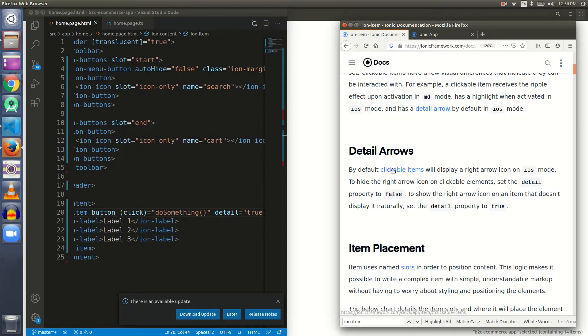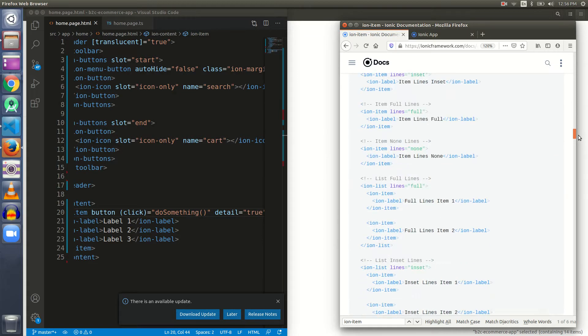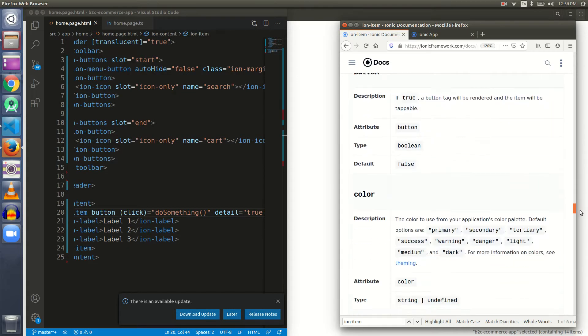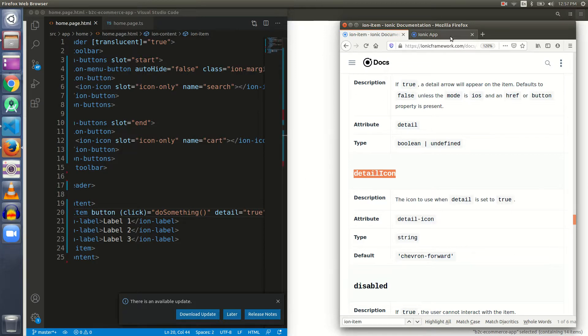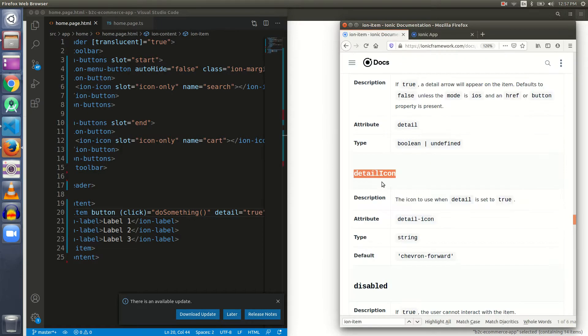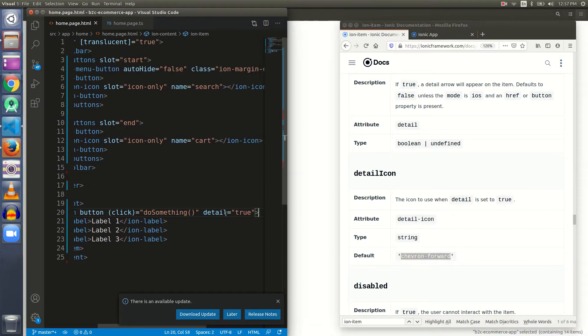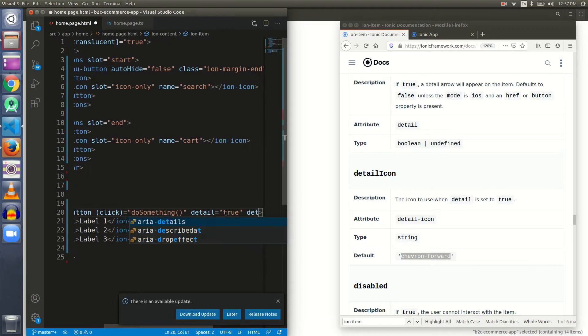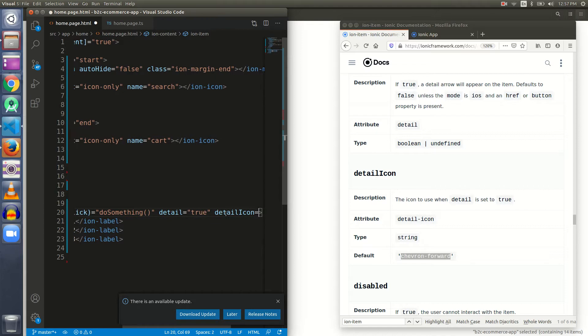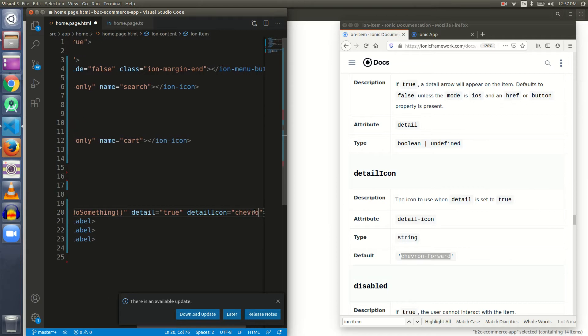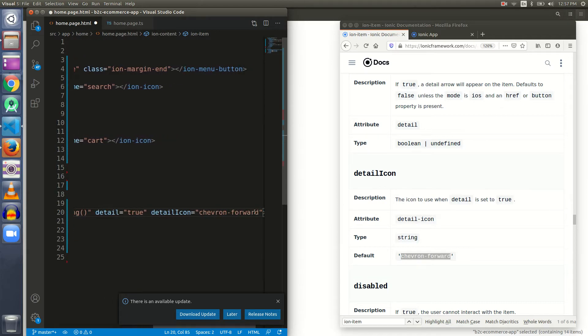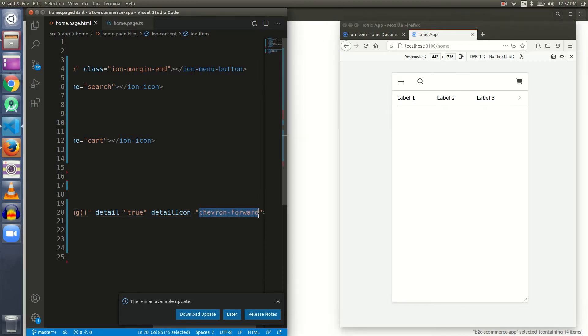Let's go to the next thing. Before going to item placement, there is one more thing I'd like to show you in conjunction with this detail arrow functionality. Here it is - detail icon. Detail icon sets the icon that the user can see. This icon is given by the detail icon attribute, and by default it is chevron forward.